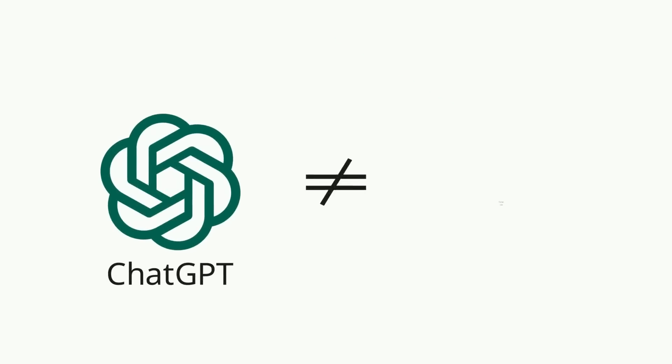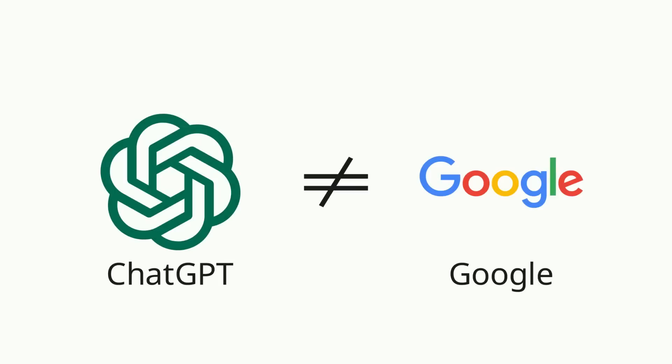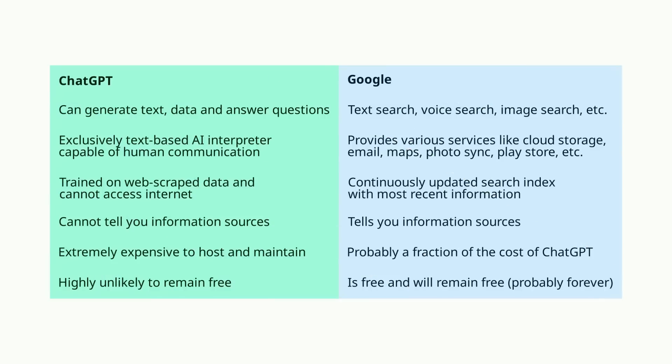ChatGPT is often compared with Google, however, this is not a fair comparison, since ChatGPT is only a text-based AI interpreter capable of human-like communication, and it cannot actually access the internet. It also can't tell you where it learned this information from, so if you ask it to tell you what's the source of the information it provided, it won't be able to tell you.